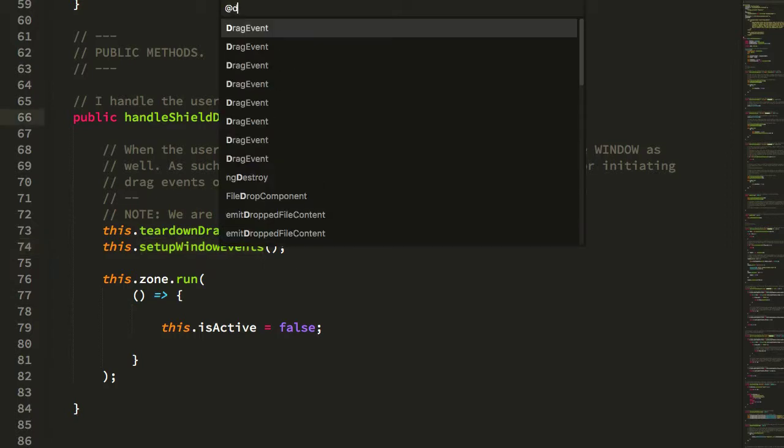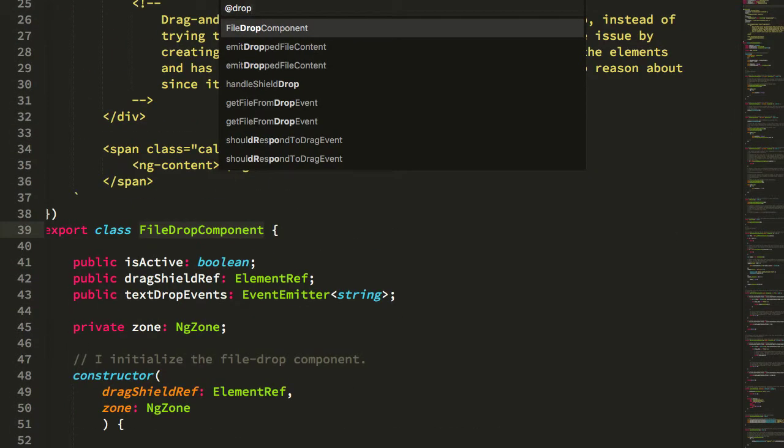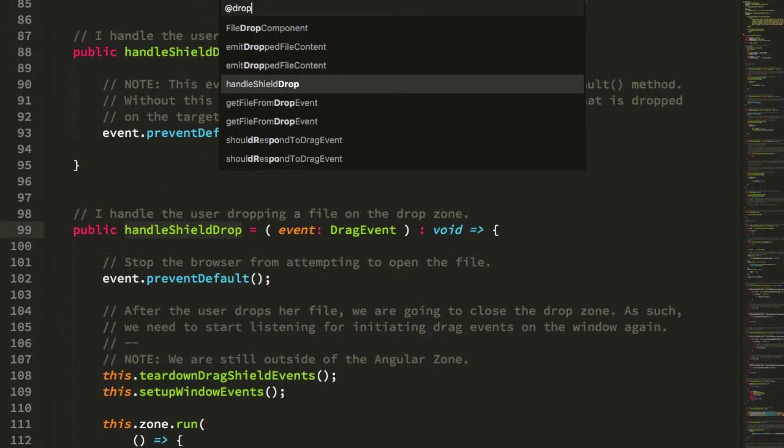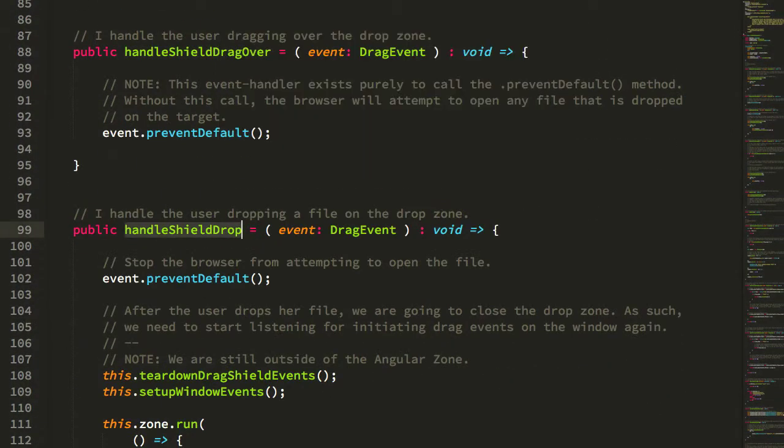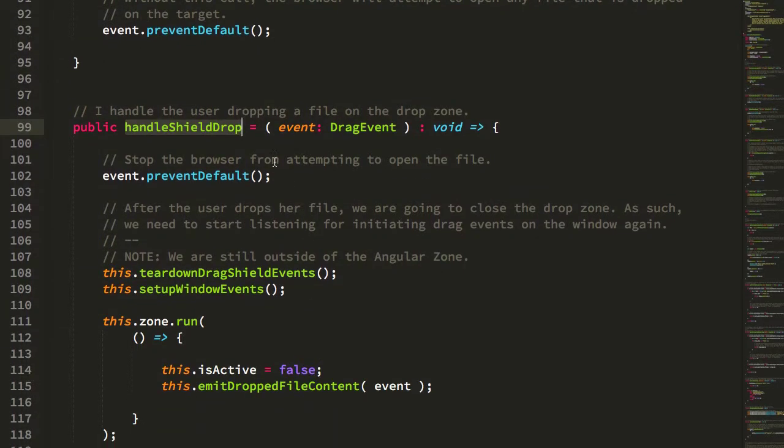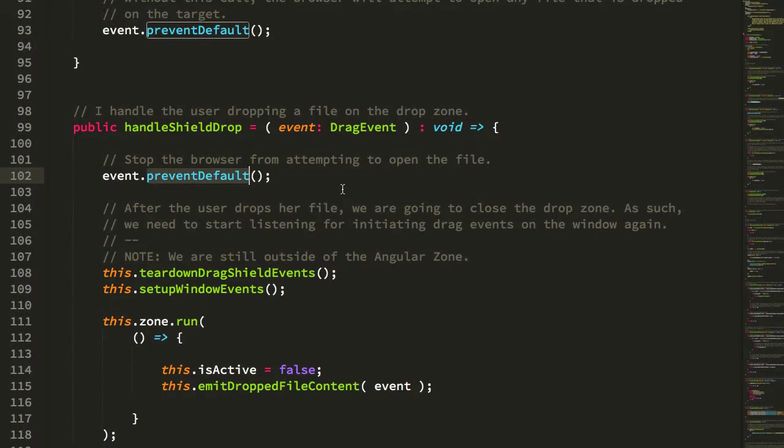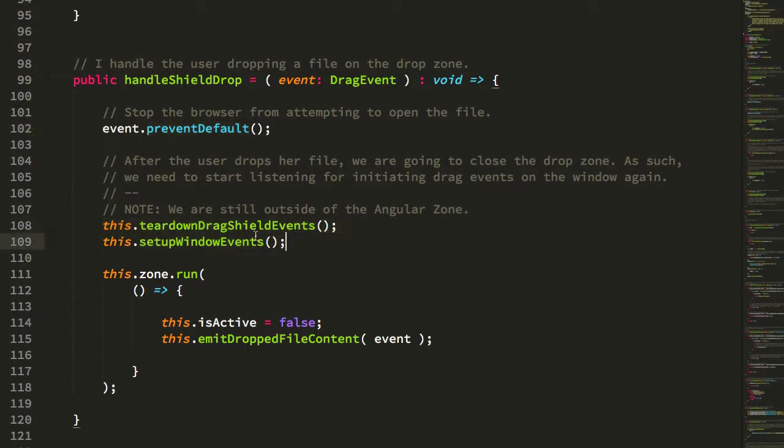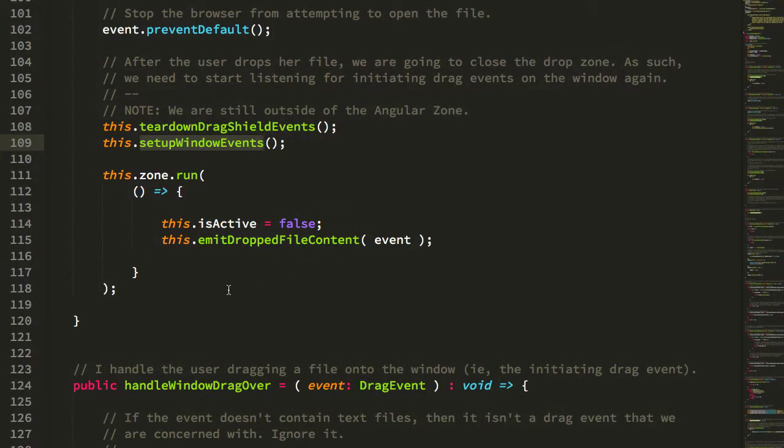Let's take a look at the drop event or handle shield drop. This is when the user drops the file on the actual drag shield. We have to prevent the default so that the browser doesn't attempt to open the file in the browser. Again we sort of go back to that reset where we unbind the drag shield events, we rebind the window events, but really the whole point here is that we now attempt to emit the dropped file content.